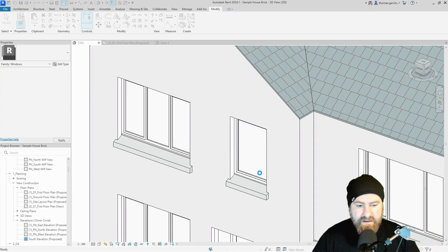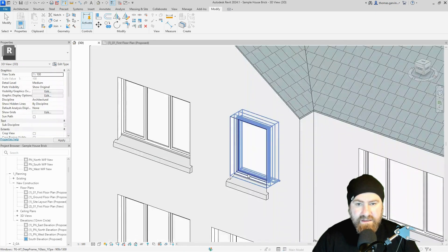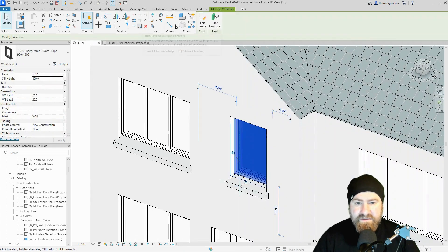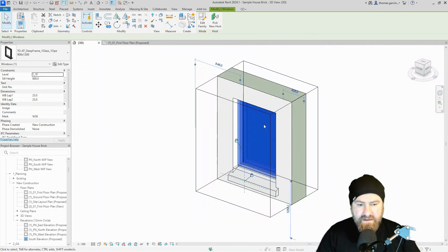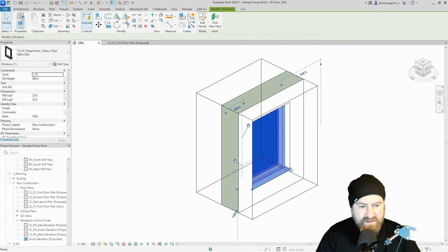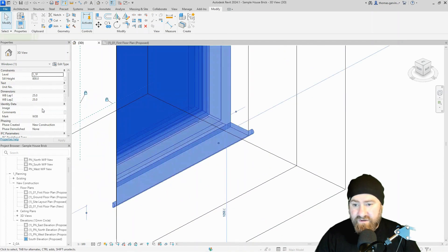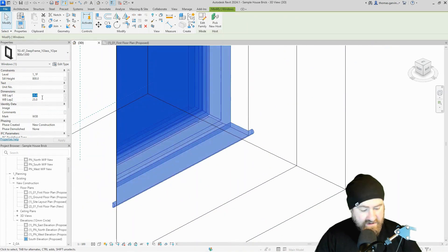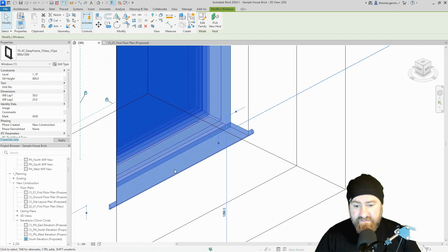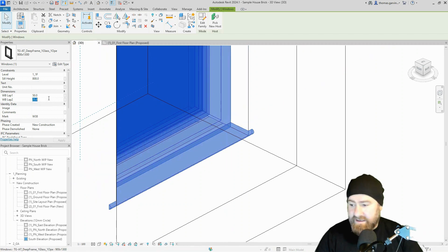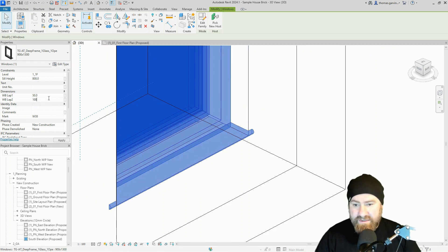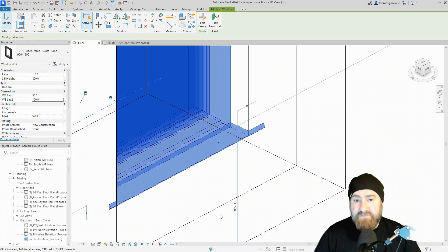Override existing — that's fine. Now if I select the window and use the 3D section box selection to rotate around, you'll see the window board sitting nicely there as we like it. And if you wanted to, you can change the lap of the window board on either side as you please.